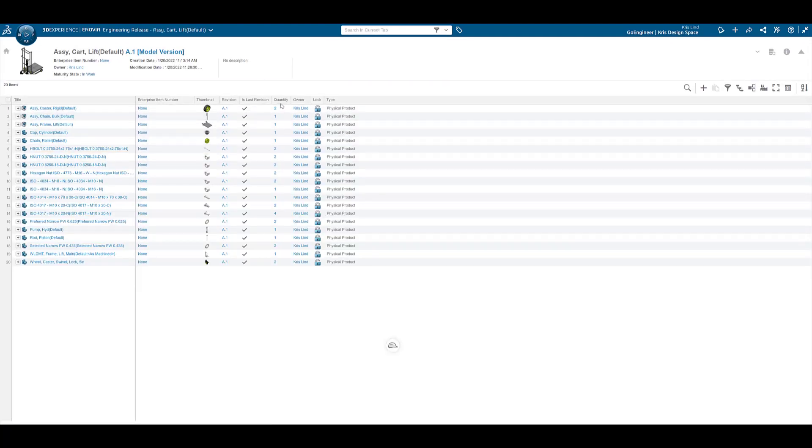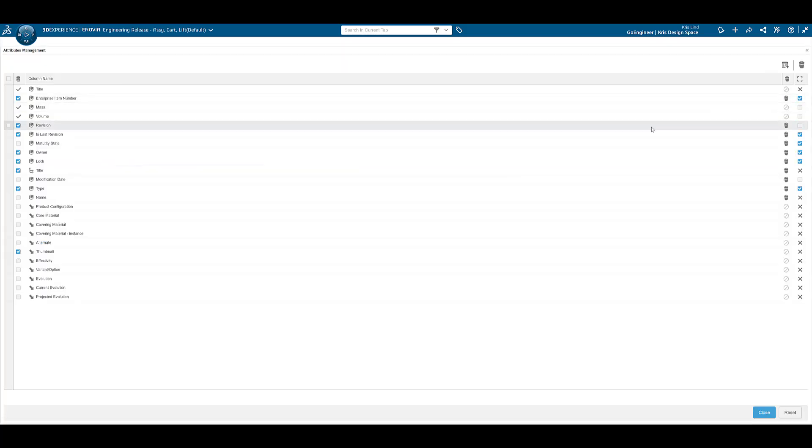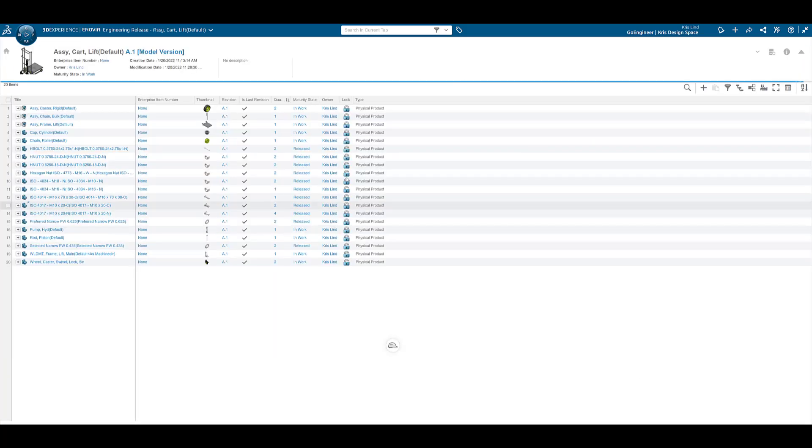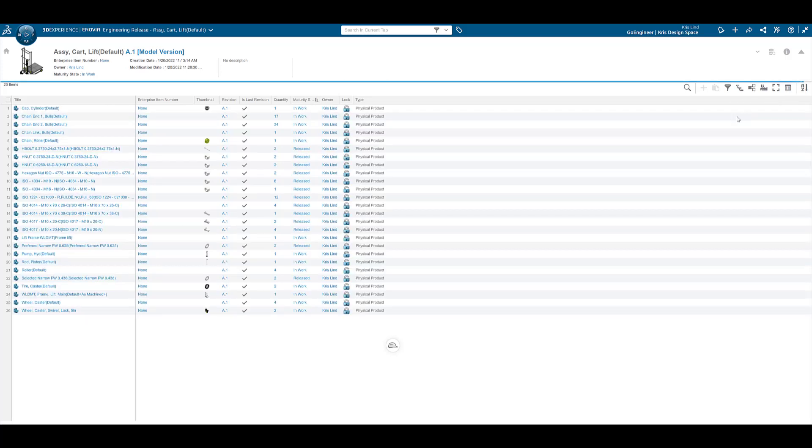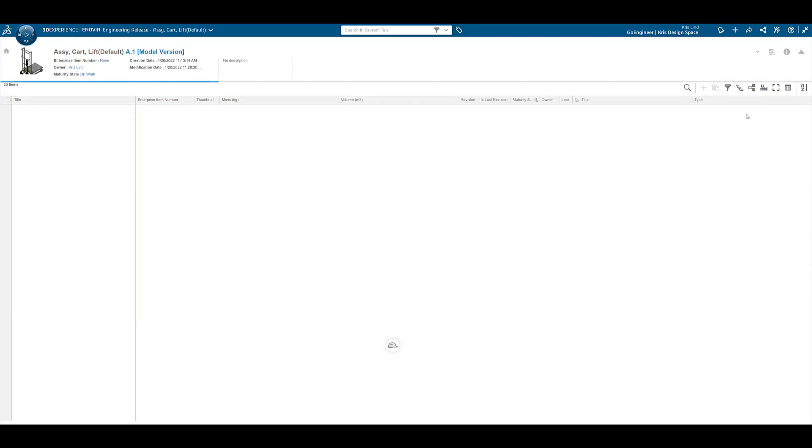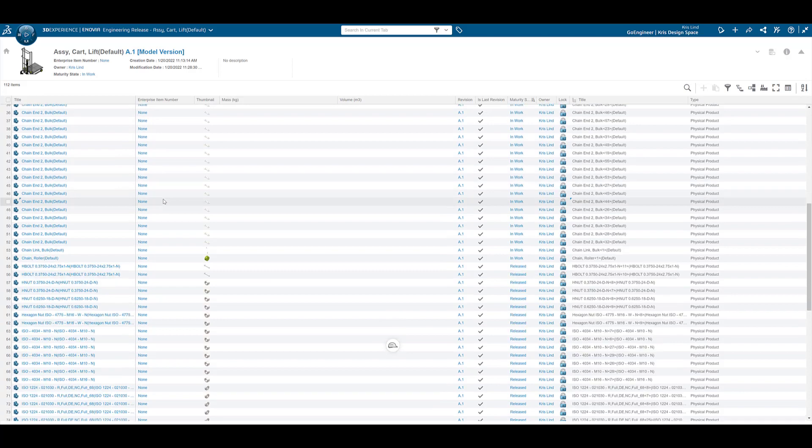Our assembly structure was previously modeled within SolidWorks. When viewed in Engineering Release, items are clearly visible with the ability to sort and filter on associated attributes. Toggling between direct and flattened views and even the ability to view full parts lists is easily accessible.